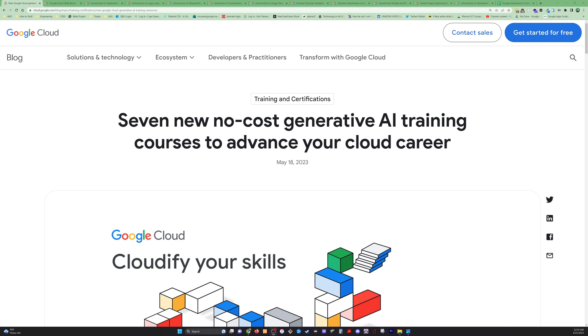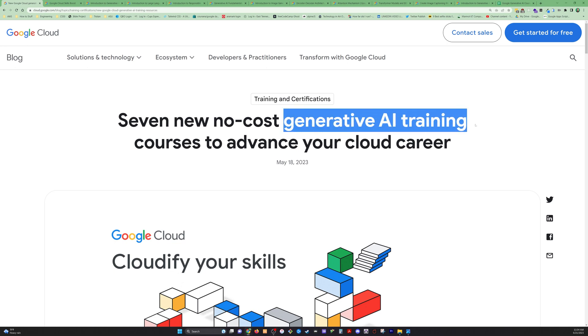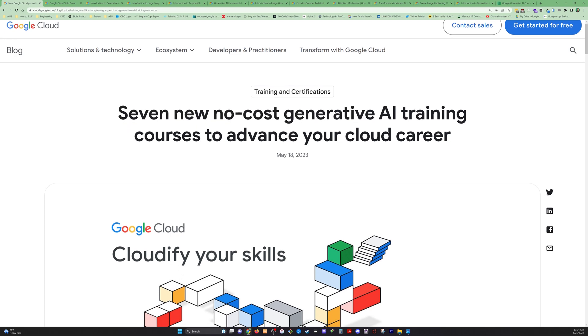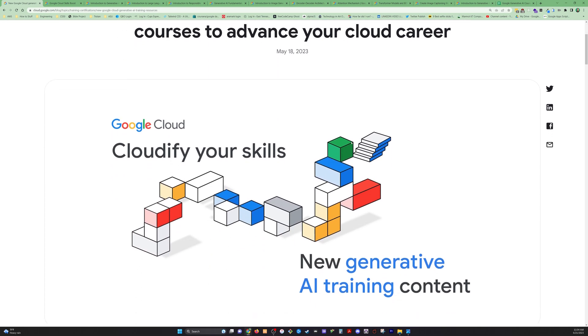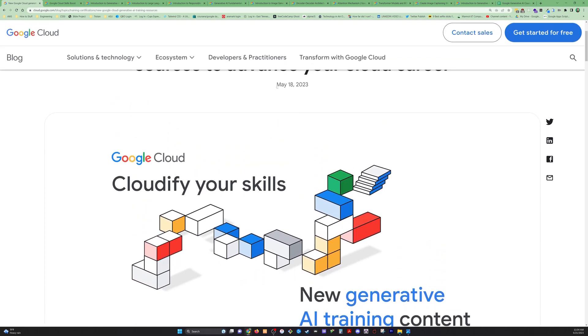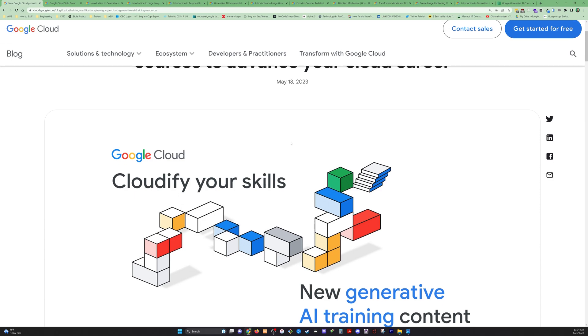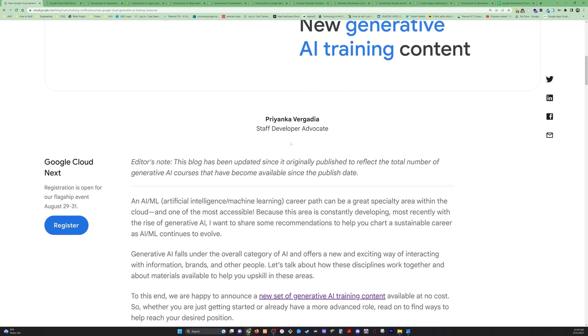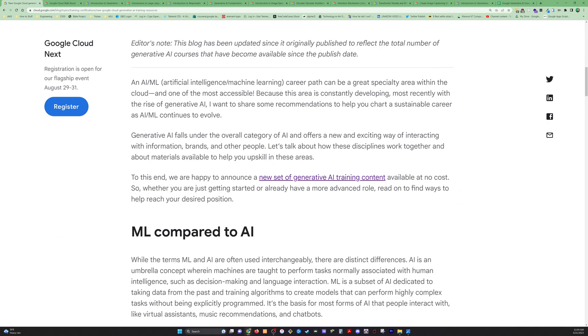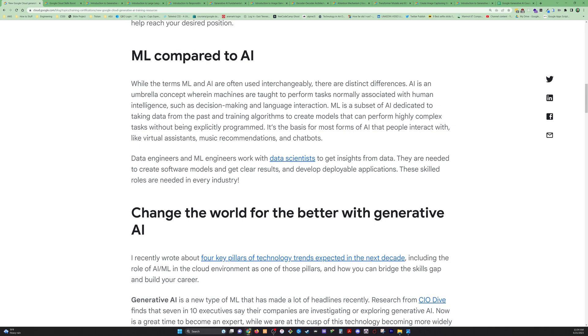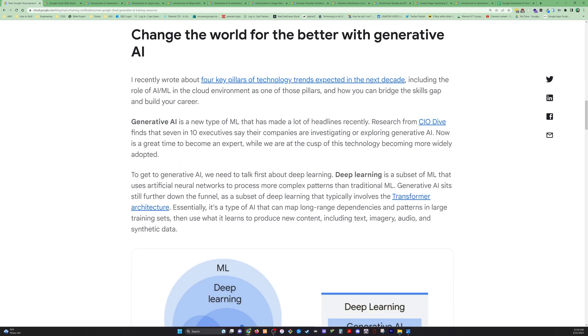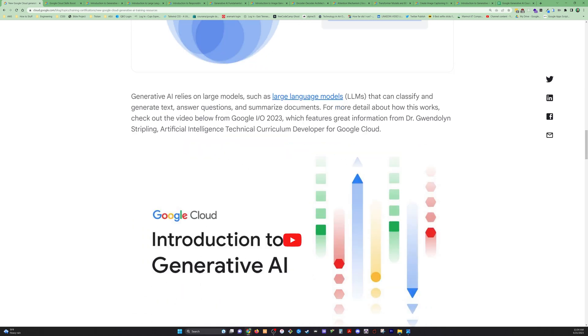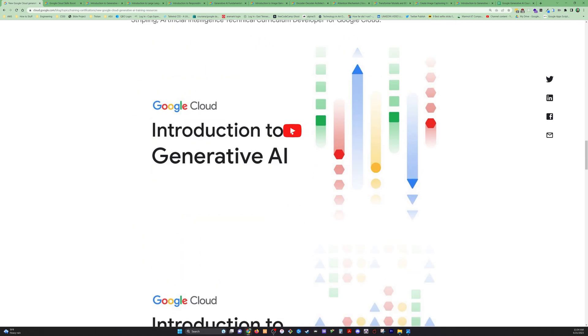We got another free course thing from Google, this time on generative AI training. It says here on the blog post, seven new no-cost generative AI training courses. This was back in May 18th. There are actually three more courses that they have added. If you want to check out this blog article and get the overview of what this entails, feel free.